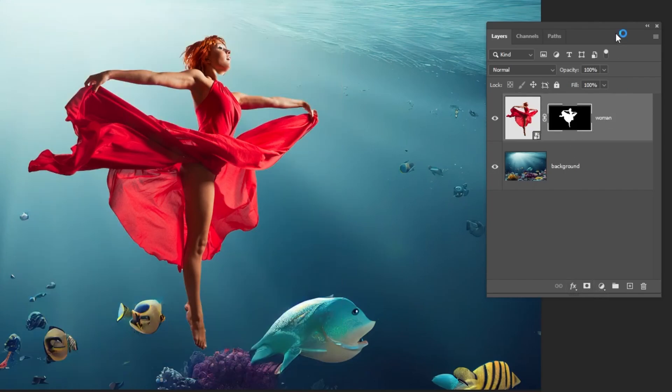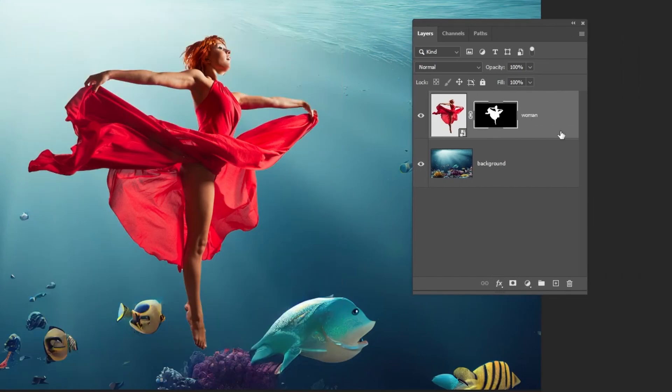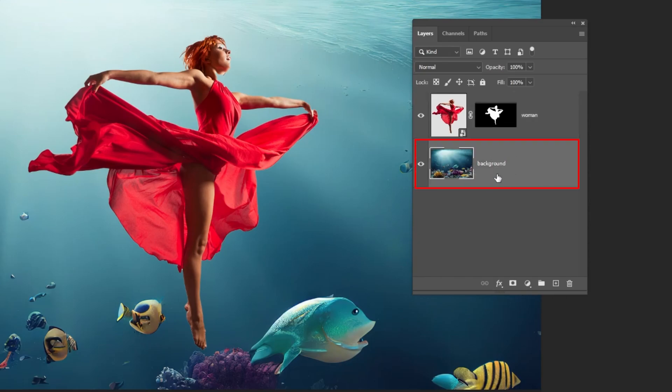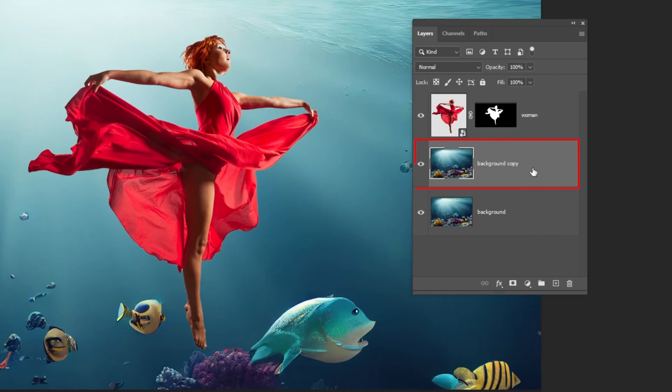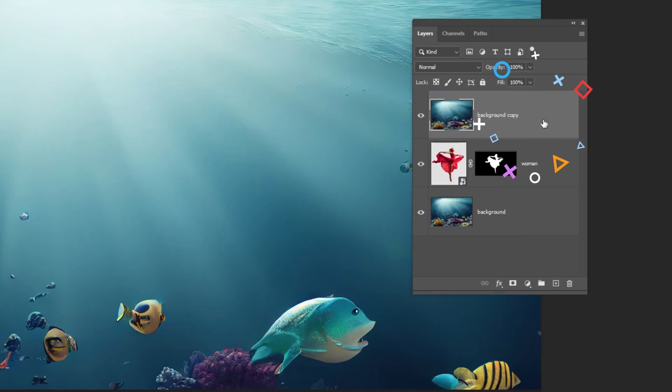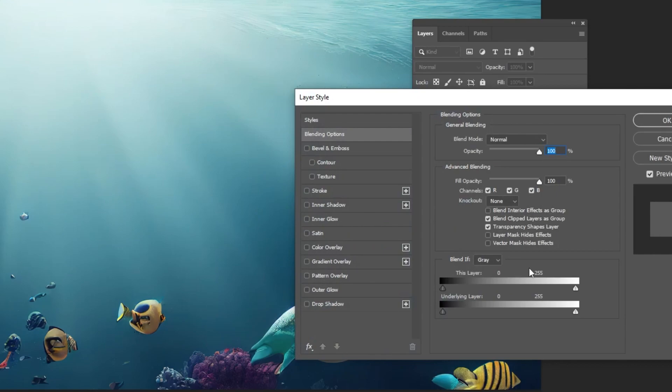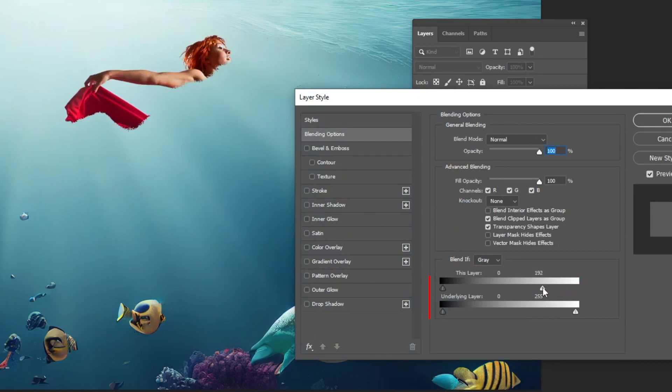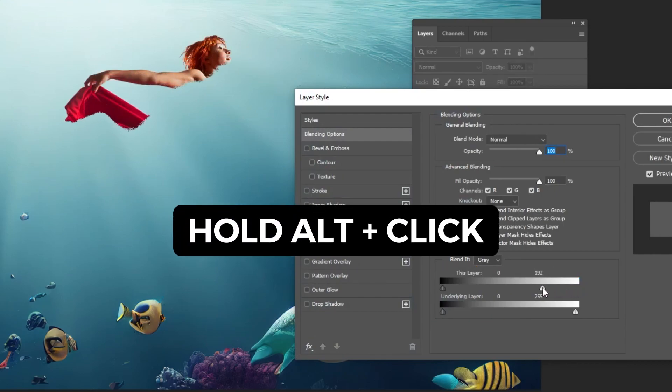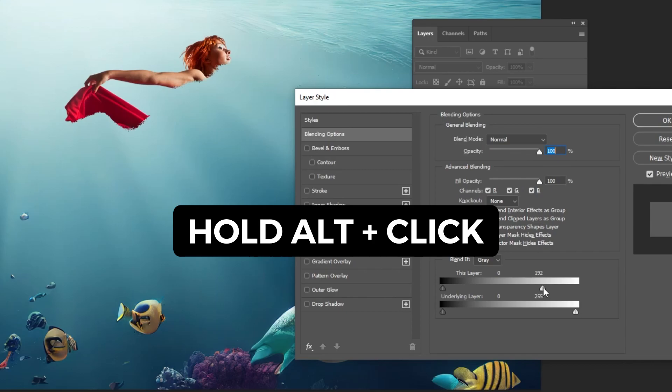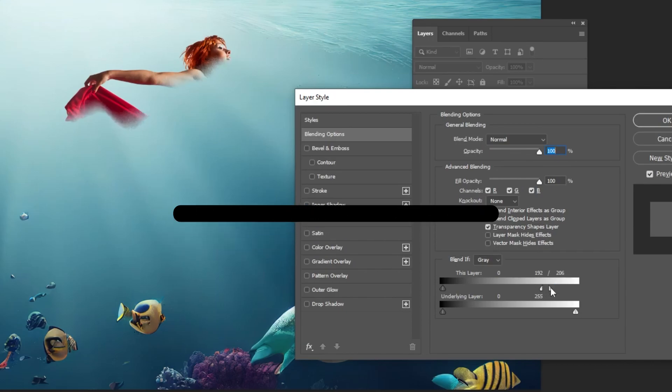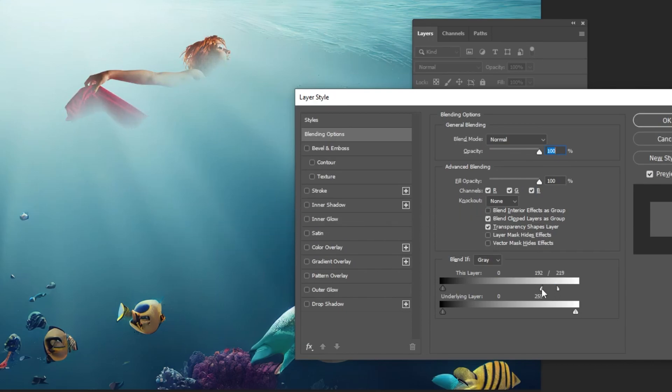Now, choose the background layer and drag it to make a duplicate. Drag this image over the woman's layer. Double click here and adjust this slider. Hold Alt and click here to separate the slider.